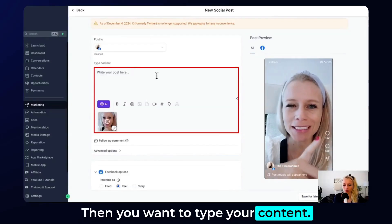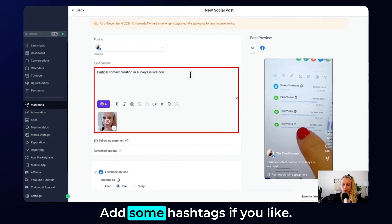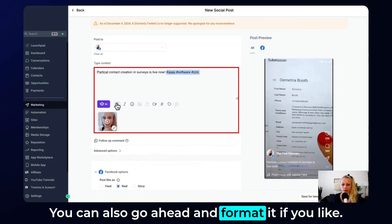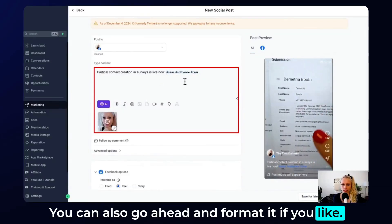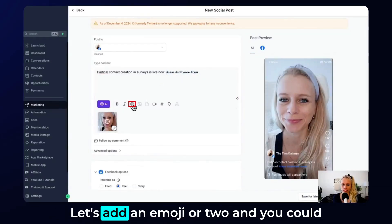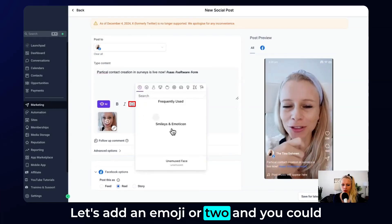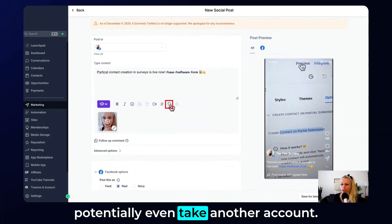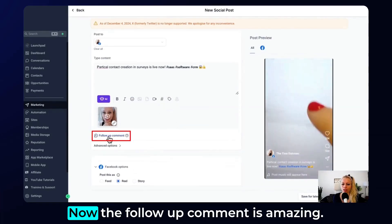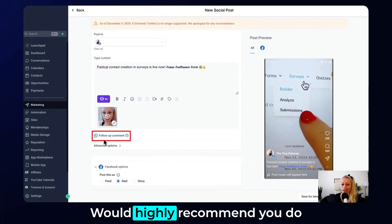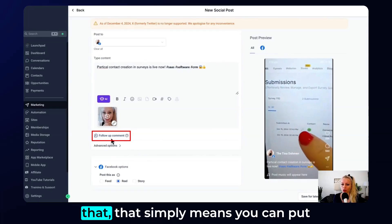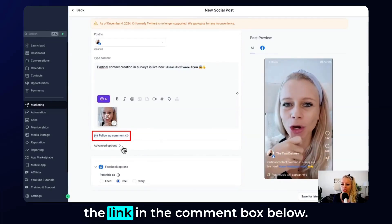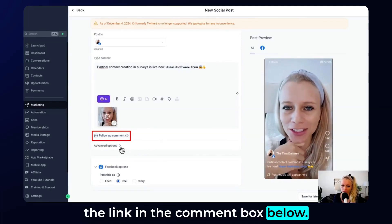Then you want to type your content, add some hashtags if you like, and you can also go ahead and format it. You can add an emoji or two and potentially even tag another account. The follow-up comment is amazing — highly recommend you do that. It simply means you can put the link in the comment box below.